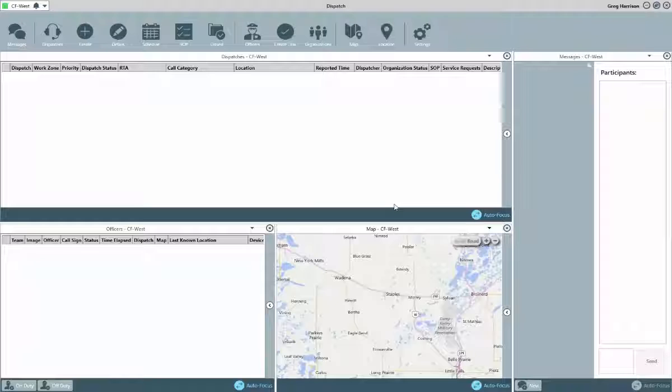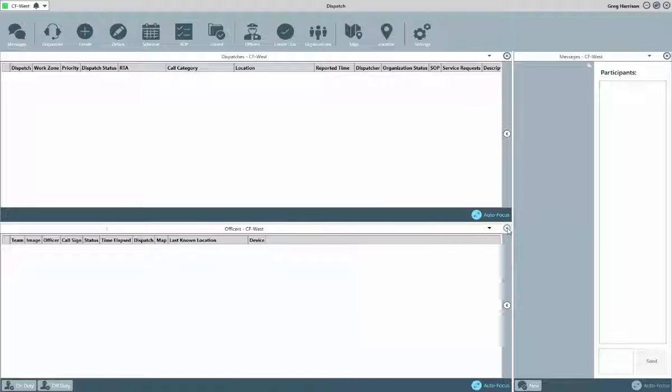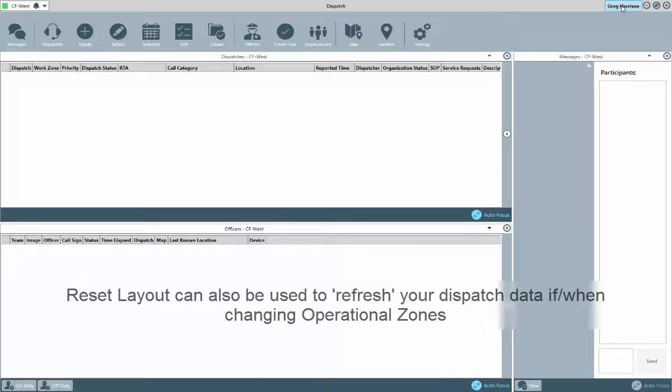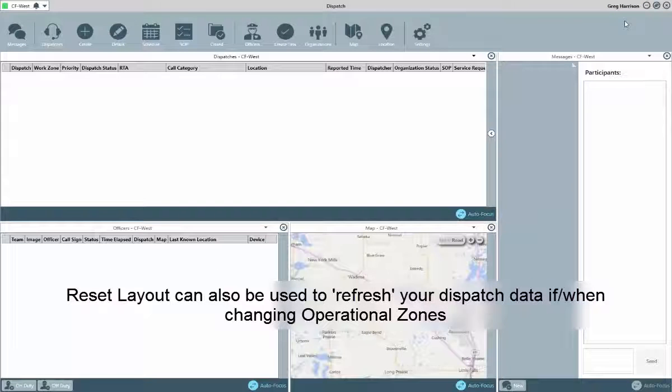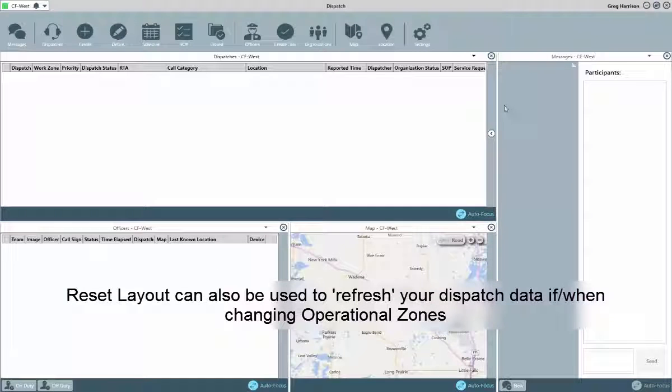At any time, if you wish to return back to the default layout, you can click on your name in the top right-hand corner and then select Reset Layout. Note that this is also where you can log out of the application.